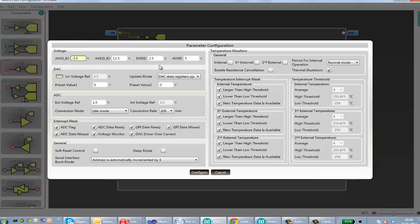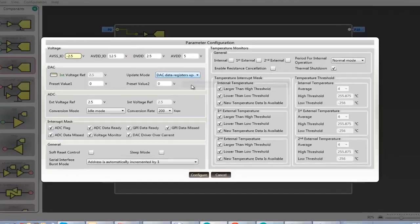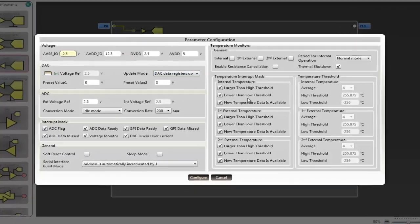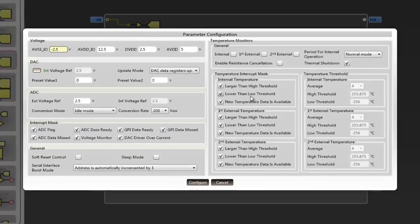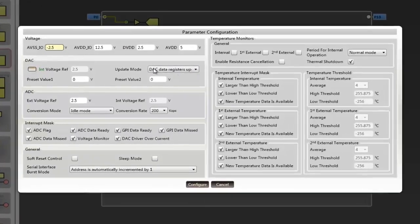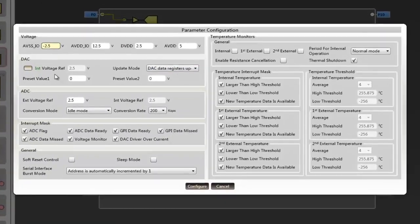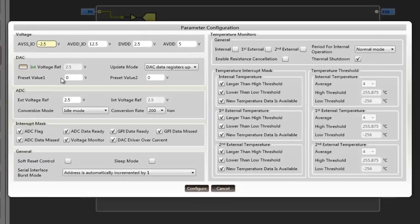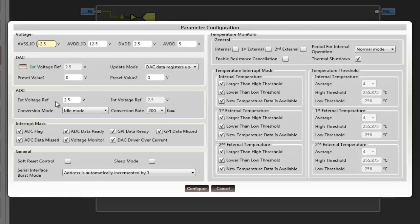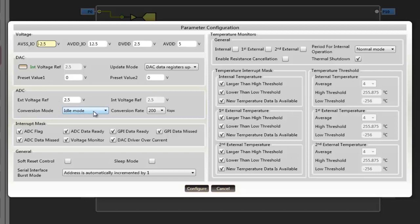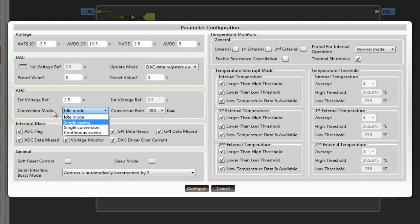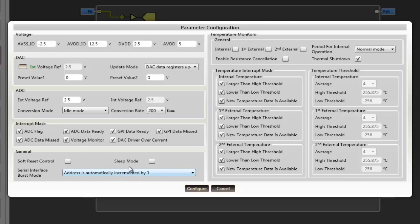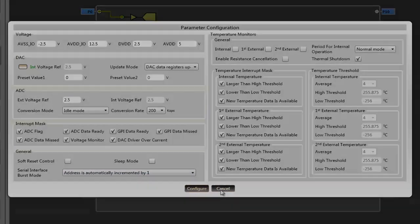This includes DAC and ADC reference voltages, DAC preset value adjustment, ADC conversion rate and ADC conversion modes adjustment, interrupt mask enable or disable functions, general functions for sleep mode and soft reset control, and other temperature-related external and internal temperature features.